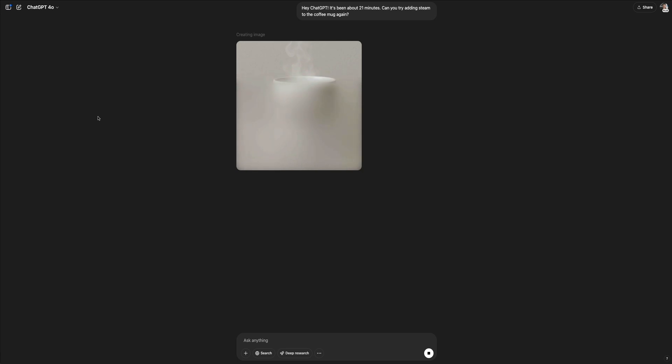Once I submitted the prompt, the image entered the processing phase again. Just like before, we get the blurred placeholder appearing over the image, letting us know that the AI is doing its magic. And then after a few seconds, we get the final result.